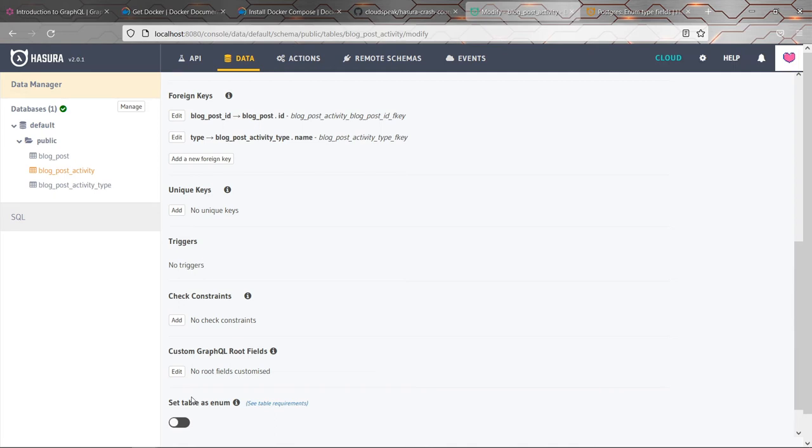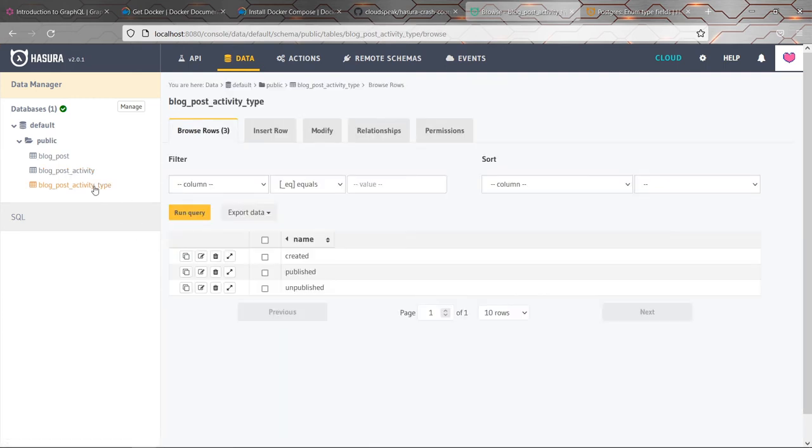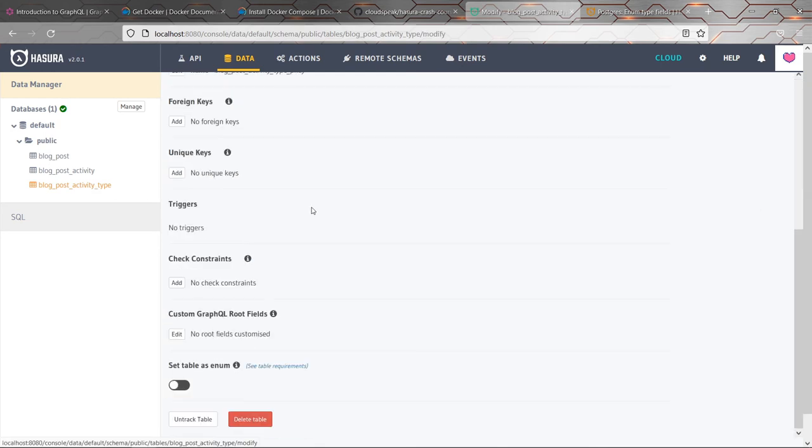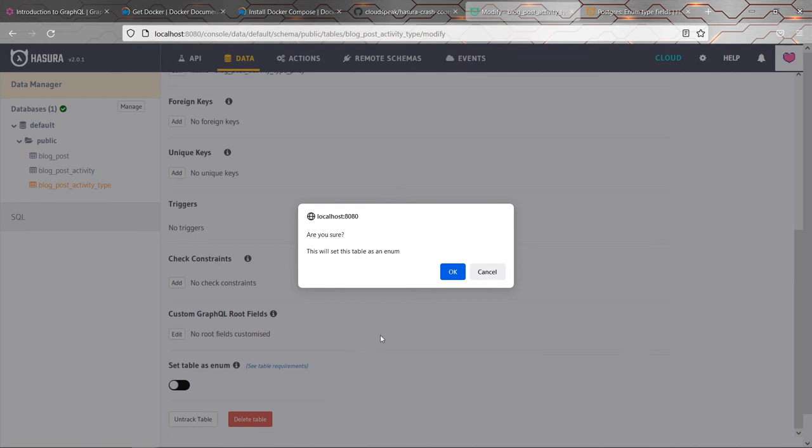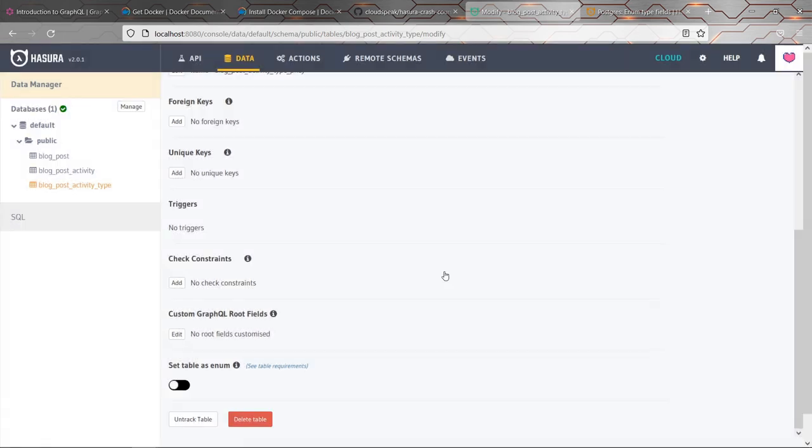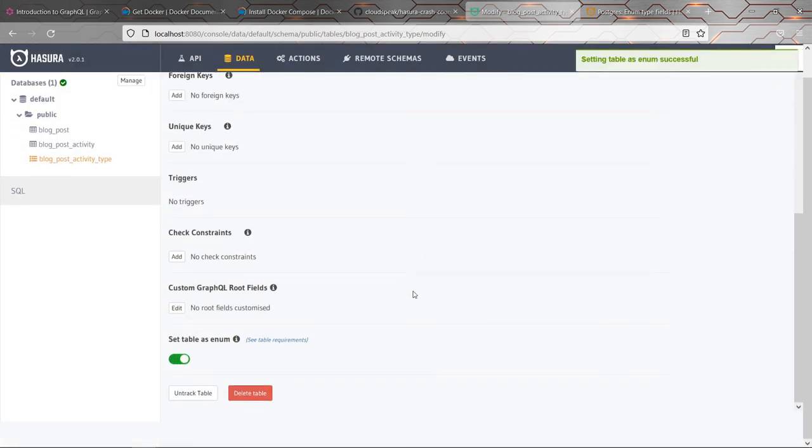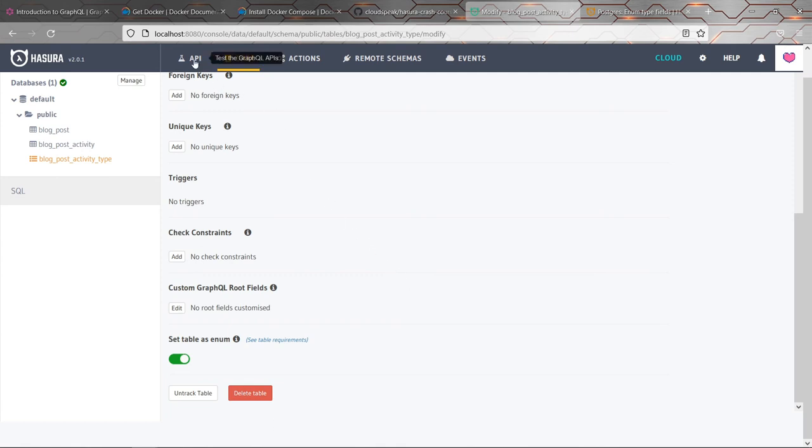But again, that was all at the database level. We did that. You could do that in a Postgres database already. But to help Hasura understand that that was an enum, it's also worth going to your enum table again, go to modify and tick this box here set table as enum. OK. This again is something that helps Hasura to make the API even nicer to work again.